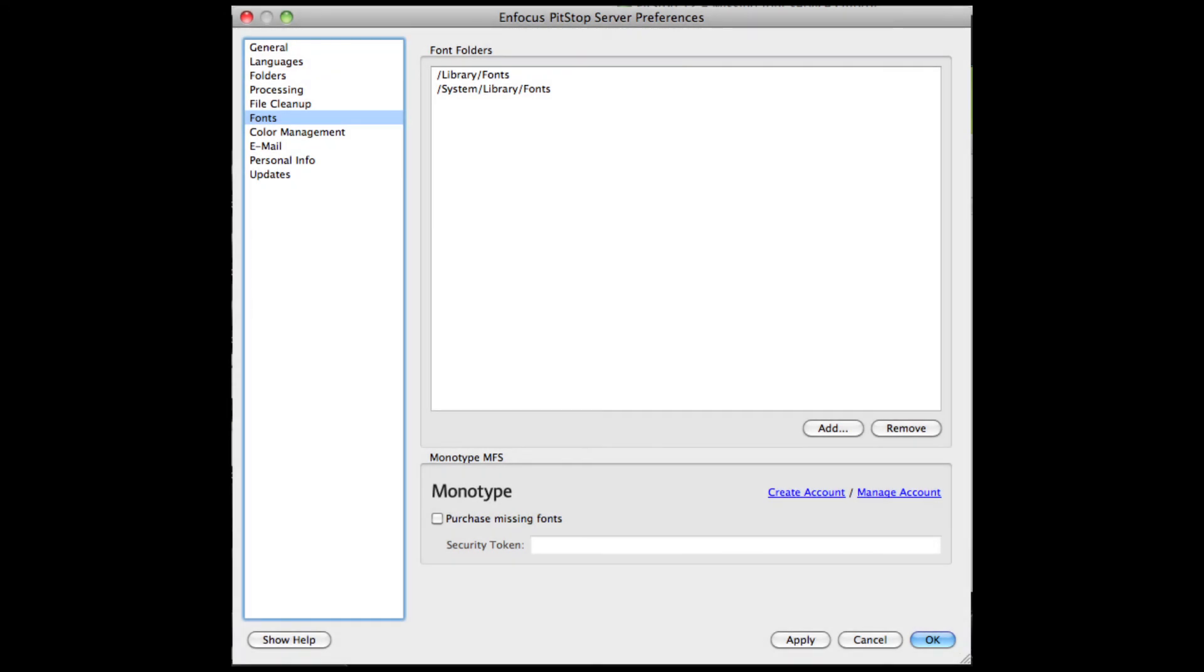In PitStop Server, there is of course no operator available to make a buy or do-not-buy decision, so you will have to configure PitStop Server's behavior with regards to the handling of missing fonts.